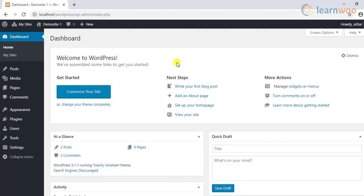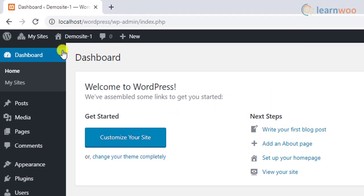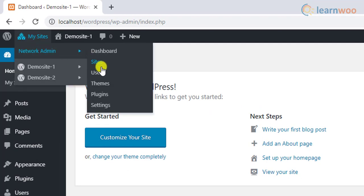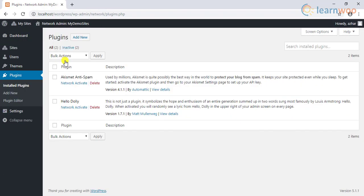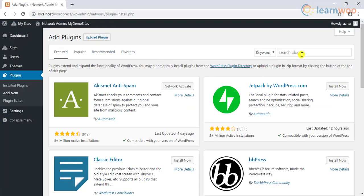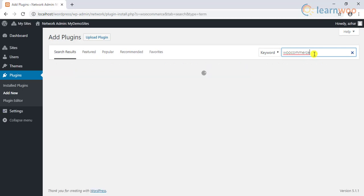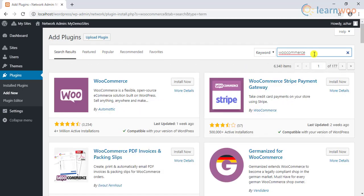To get started, go to Network Admin Settings and click on the Plugins link. To add a new plugin, click Add New and search for the WooCommerce plugin. After you've found the plugin, click on the Install Now button.